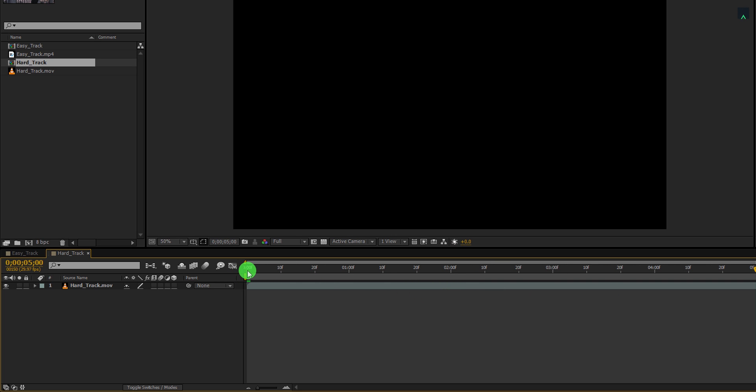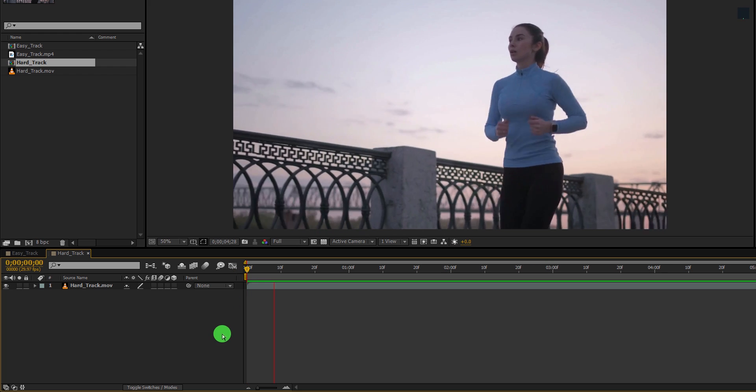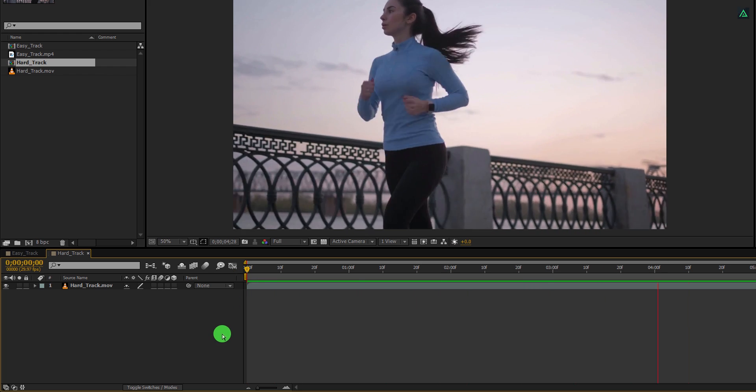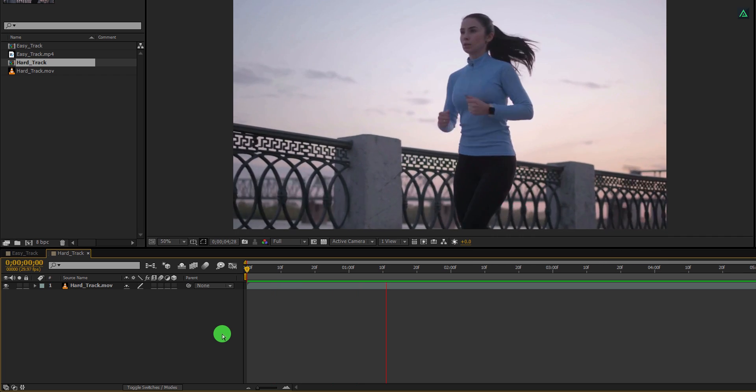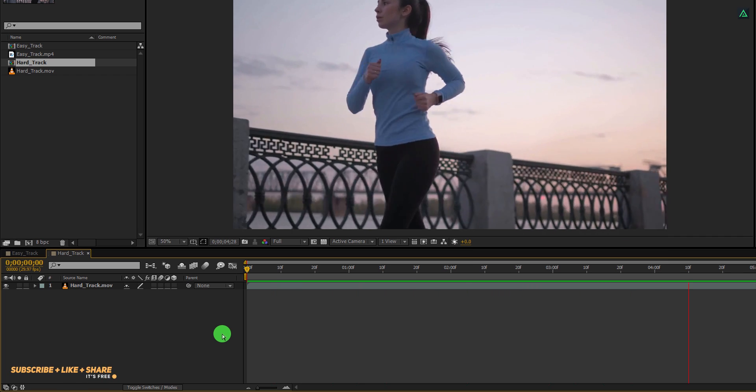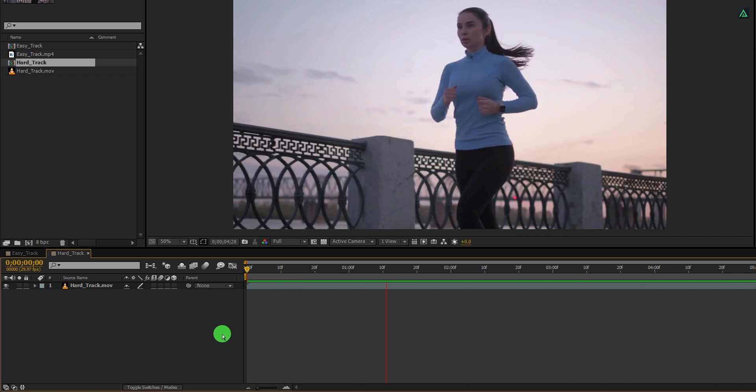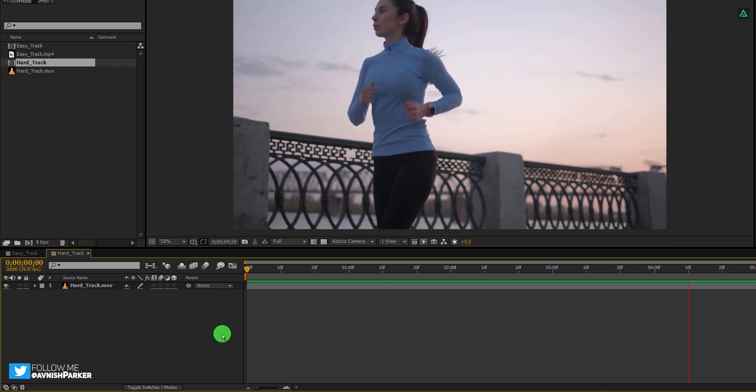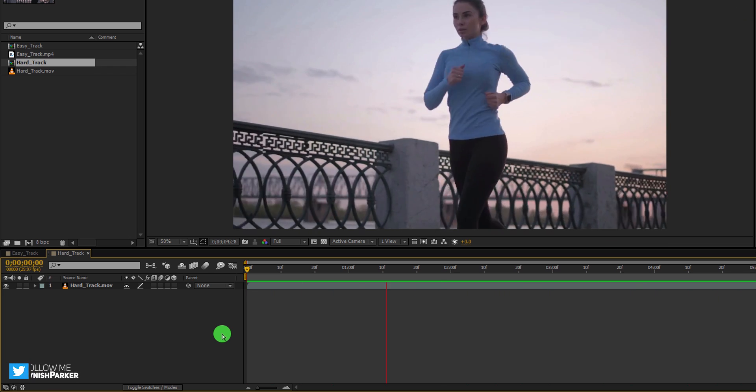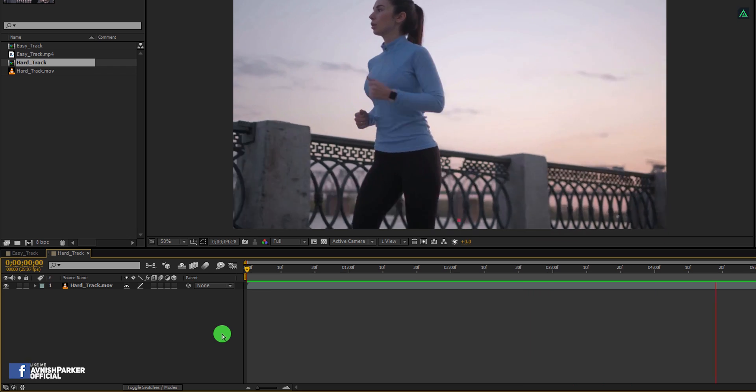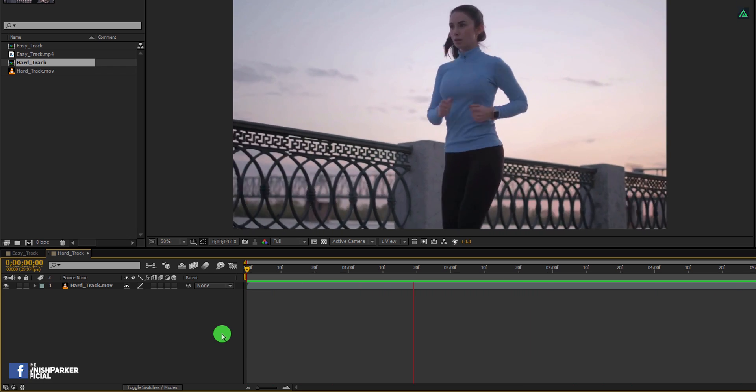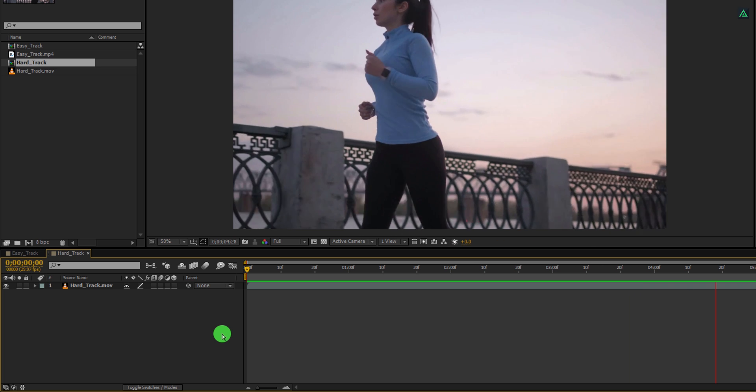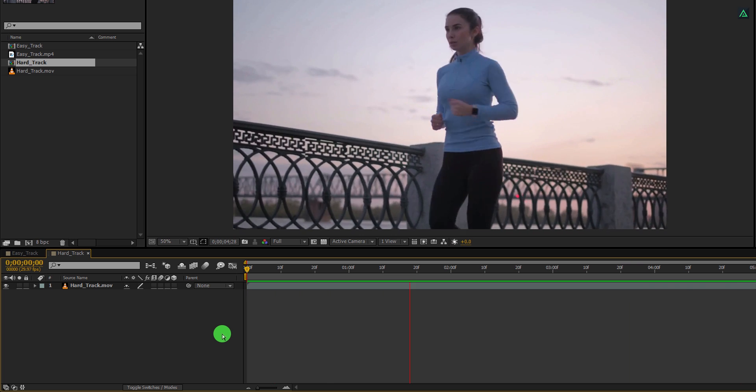Play this video so that we can understand why I am calling it hard tracking. As you can see, this clip is shot on real time frame speed and the motion is happening really fast. In this type of clips, the tracker can fail easily, but we will try to fix it. Of course, you can use some third party tracker, but as always, we are not going to use any third party plugins.